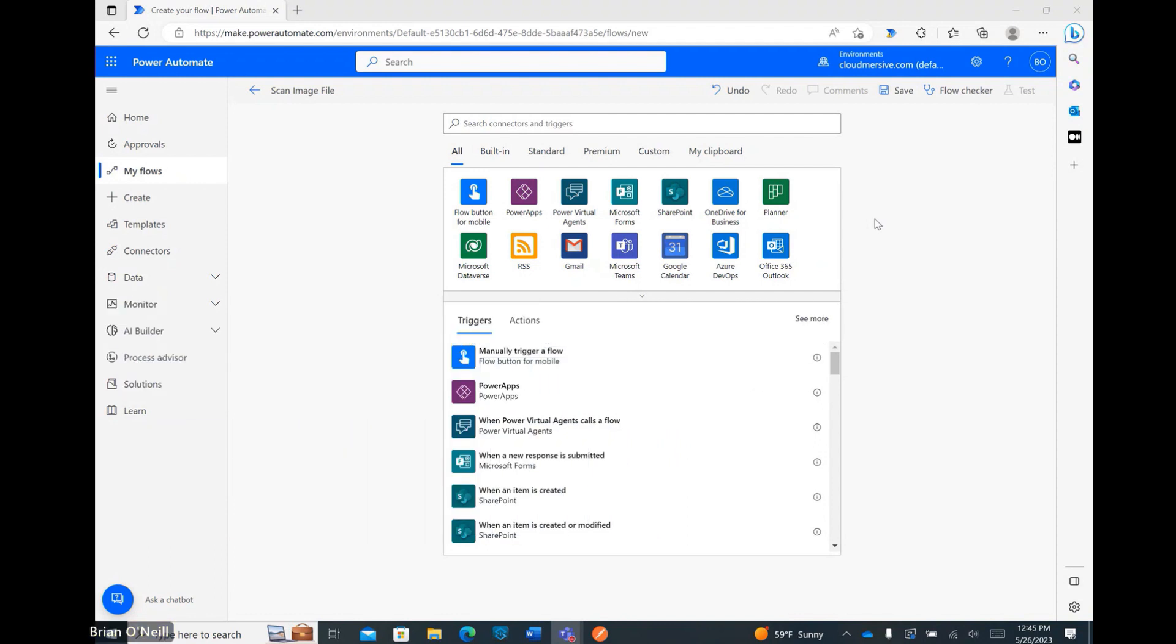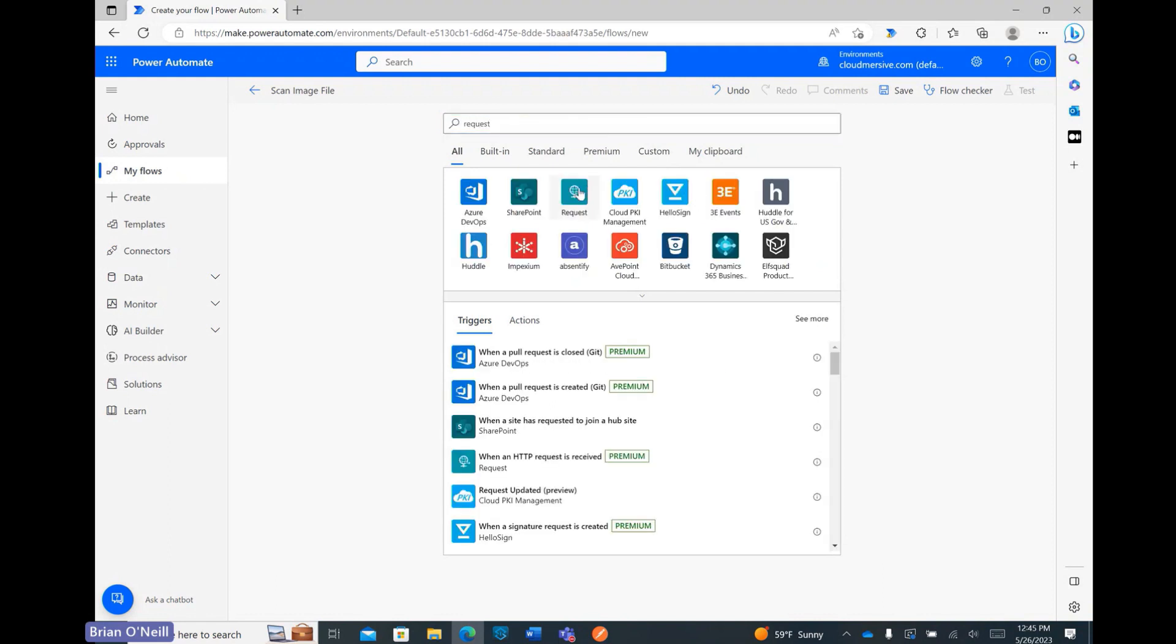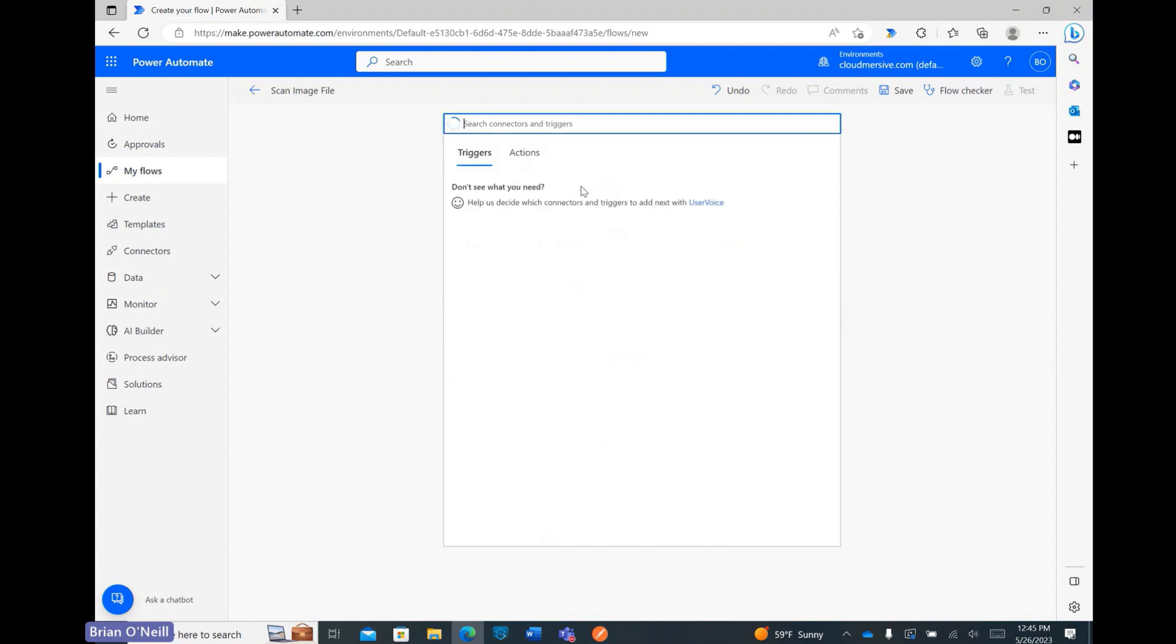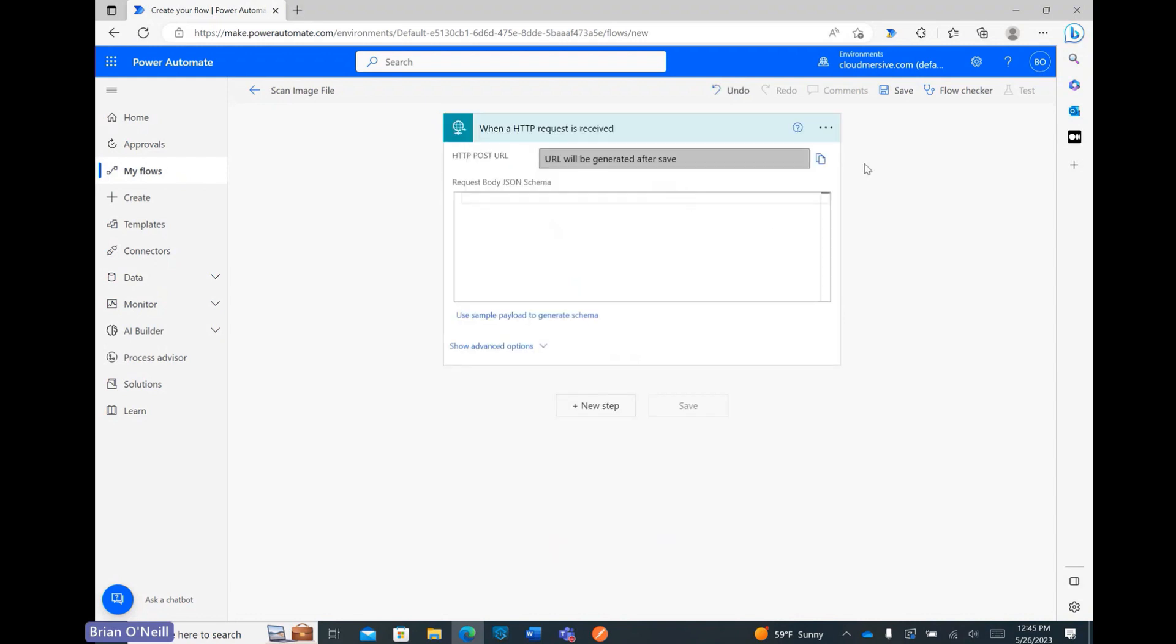I'm starting off in Power Automate on the flow diagram page. My goal here is to create a wrapper using the HTTP connector, so the first thing I'm going to do is type in request and select that connector when it comes up below. Right after that, I'm clicking on the when an HTTP request is received trigger.